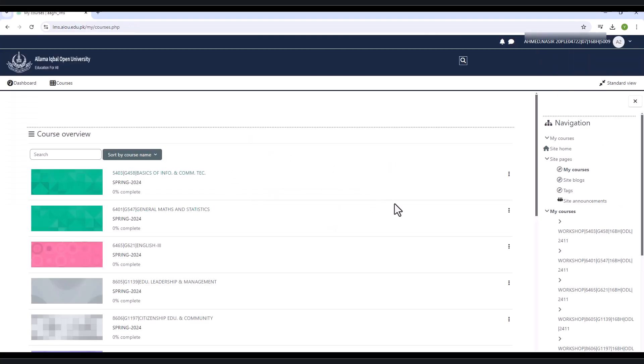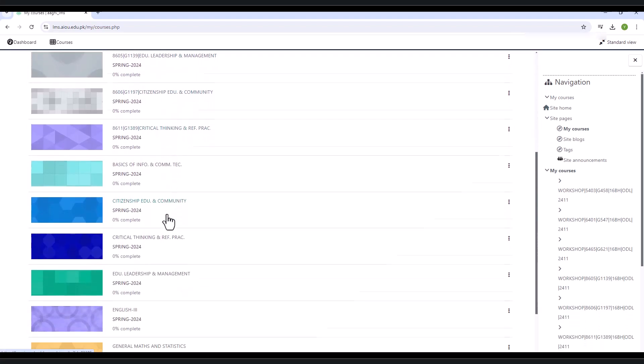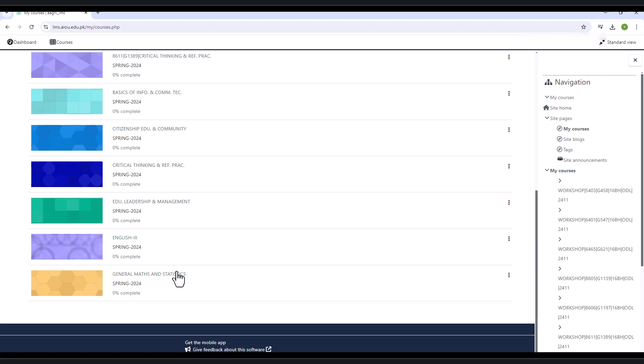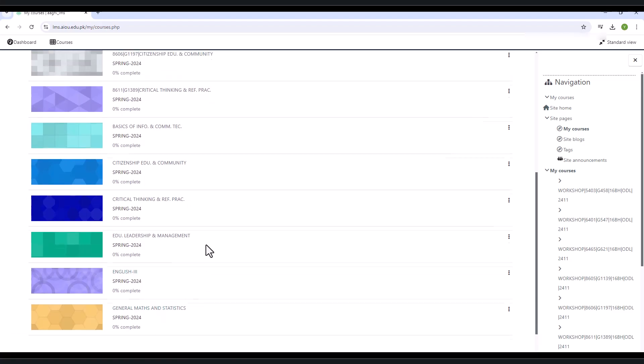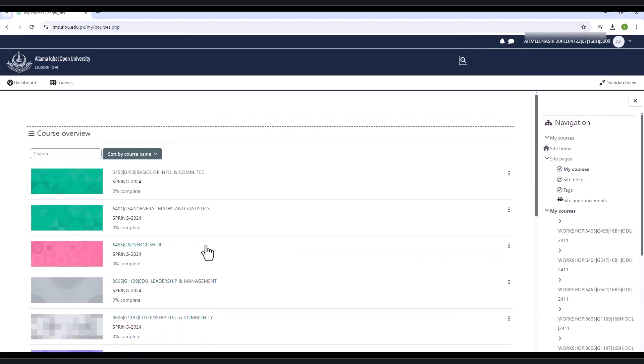After login, a dashboard will appear in front of you. The dashboard shows all the subjects to time of the current semester. It shows the name and code of the subject and also shows the current semester like spring or autumn.